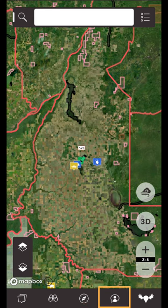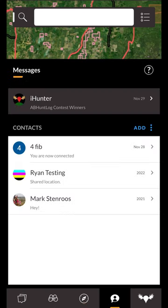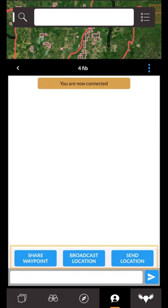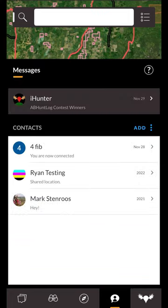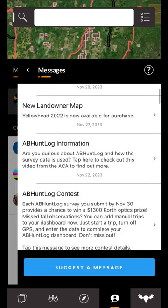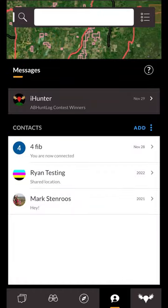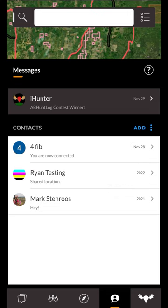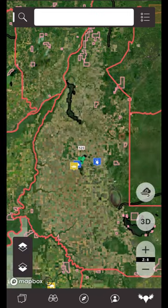The fourth button on the bottom toolbar opens the messages and chat drawer. This drawer allows you to build a list of hunting partners with whom you can share waypoints, chat, and broadcast your location to. Note that an iHunter account is required to be able to use the chat features. Messages from the iHunter team are also displayed to help get important information out to you as quickly as possible. You can press the add link to add a contact or create a chat group. Please see the chat features tutorial video in the description below for more information on the chat features.